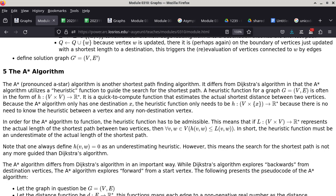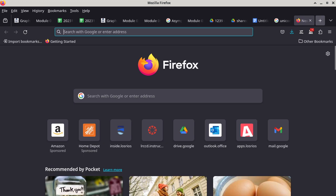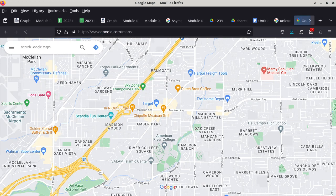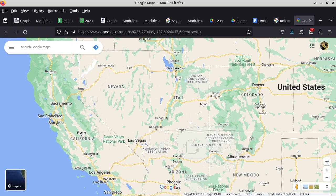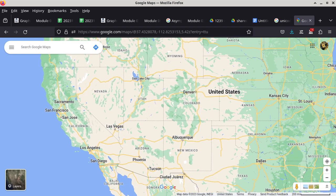We have the same elements as before: a graph G with a set of vertices and a set of edges. We also have a heuristic function on top of the distance function — the distance function is still here, but the heuristic function is a little different. It's probably helpful to give some background about how the A* algorithm helps us search for the shortest path, so let's go to Google Maps to visualize this.